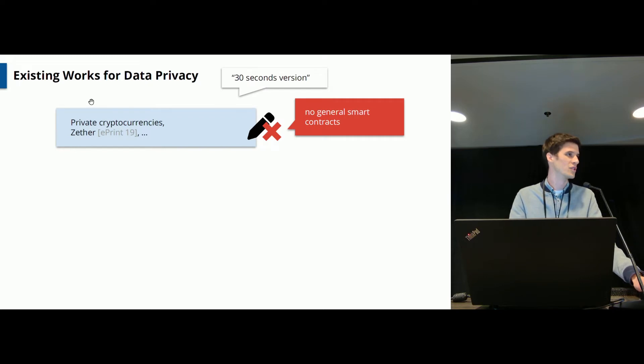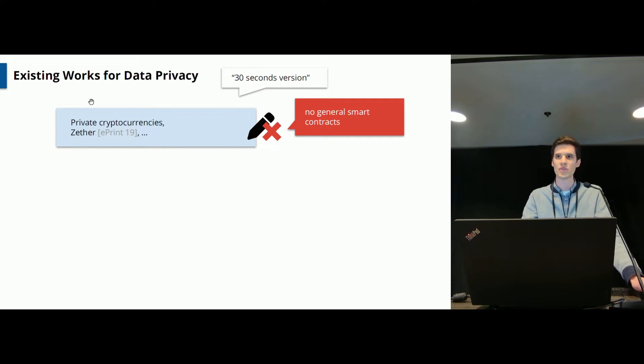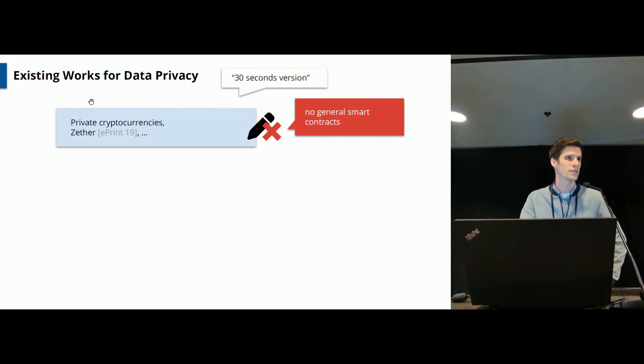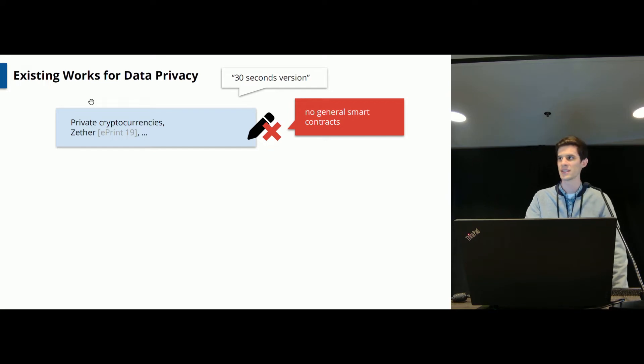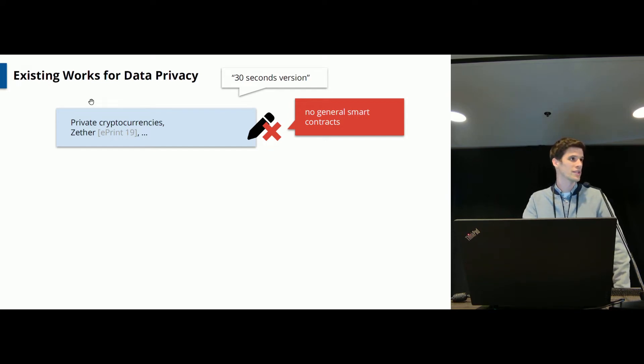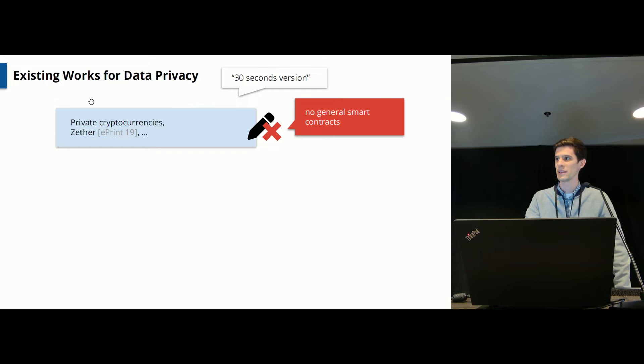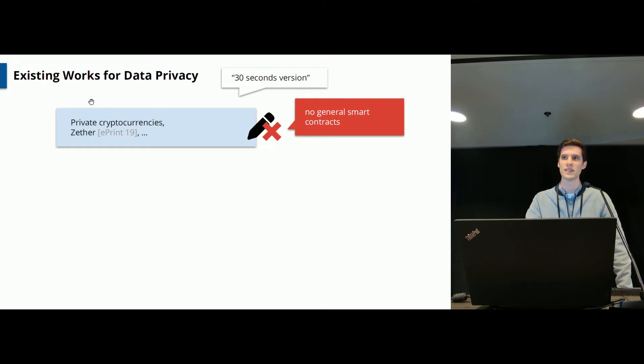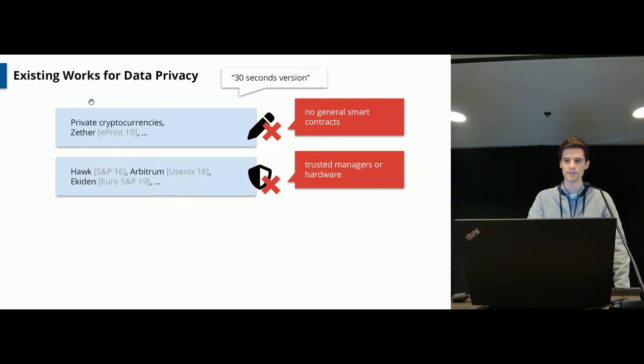This is not a new idea. Several works have tried to achieve data privacy but they have various limitations.